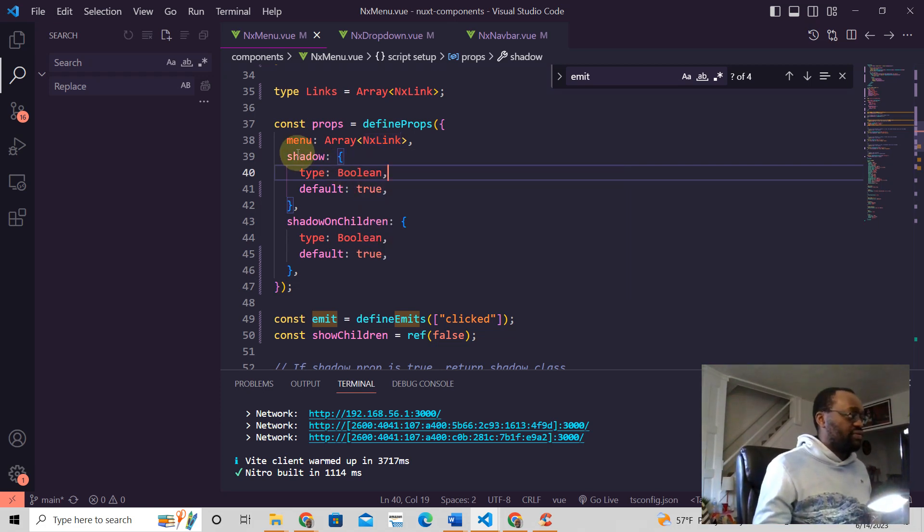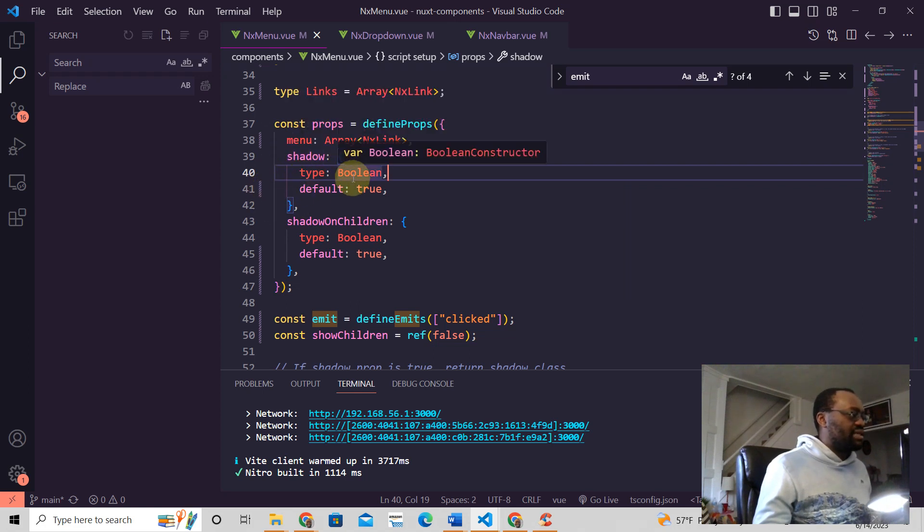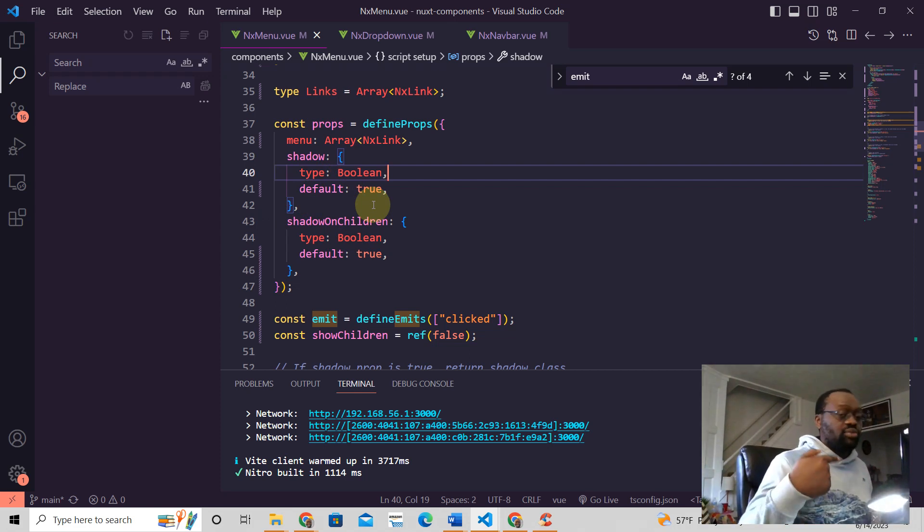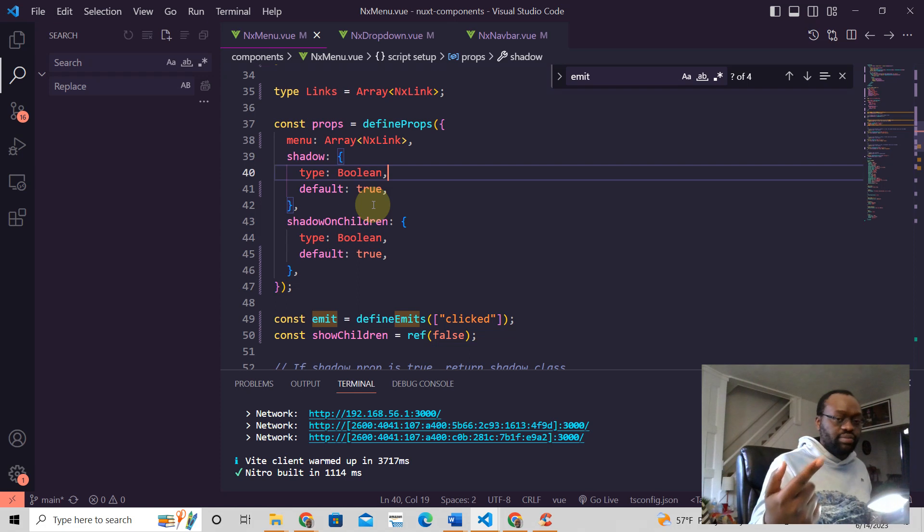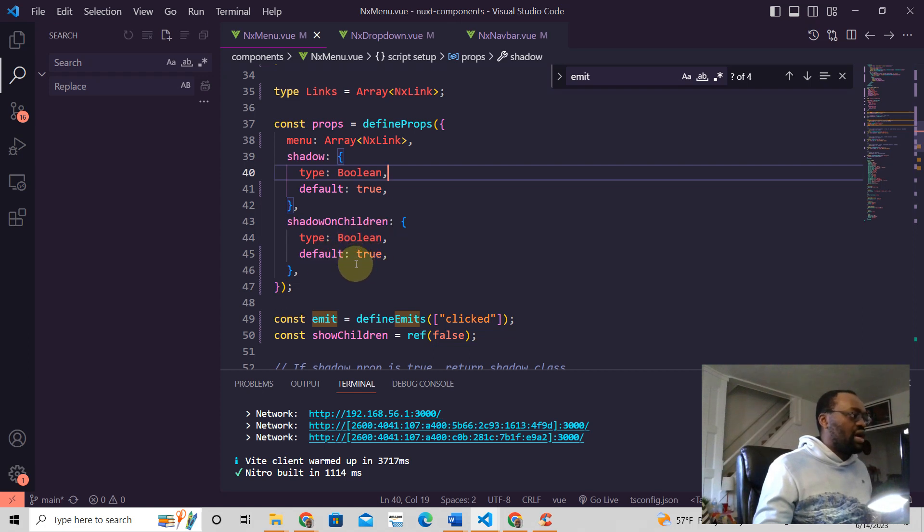This is a type that we created for defining this menu. Then there is shadow, which is a type boolean, and the default is true. So it takes either true or false, and if it's not provided then the default is gonna be true. Then this is shadow on children, type boolean, default is true.